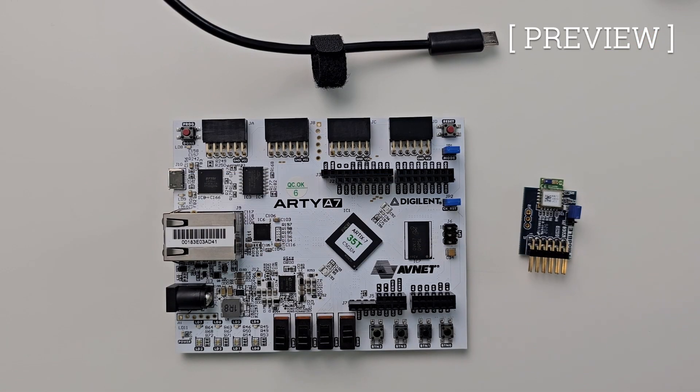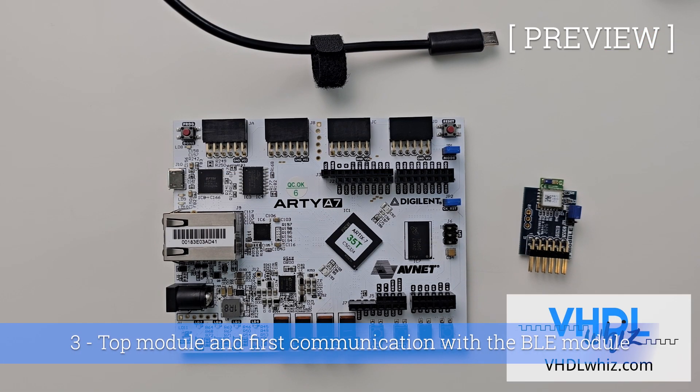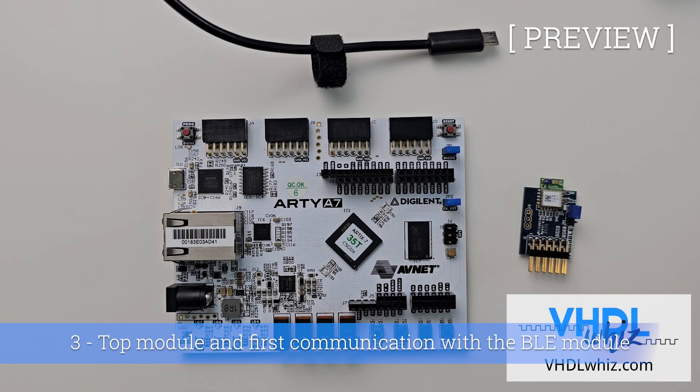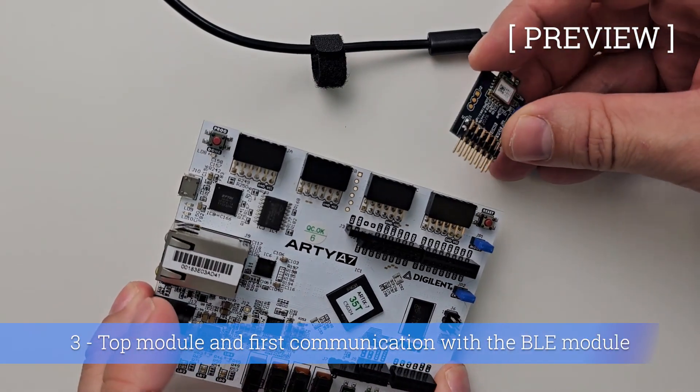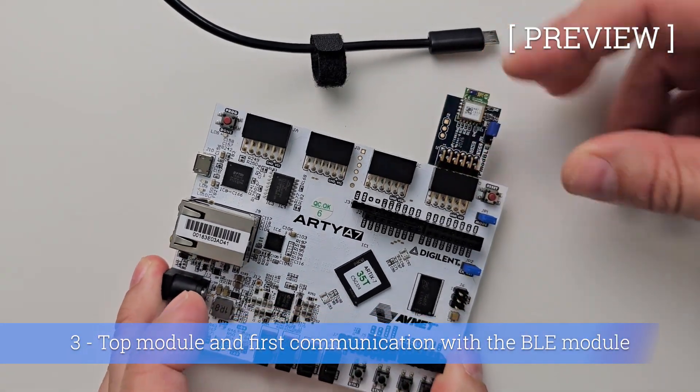Alright, now that we have an understanding about how the PMOD Bluetooth module is supposed to work, we are going to try to establish the first communication with the chip. I'm going to plug in the PMOD Bluetooth module into the JD header.